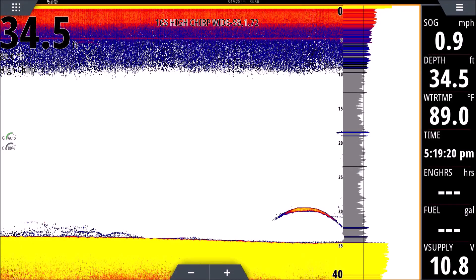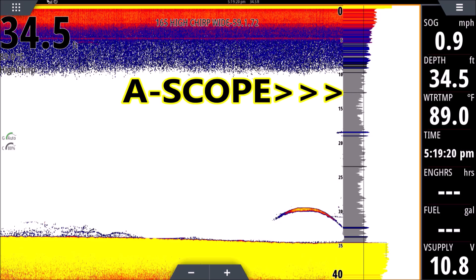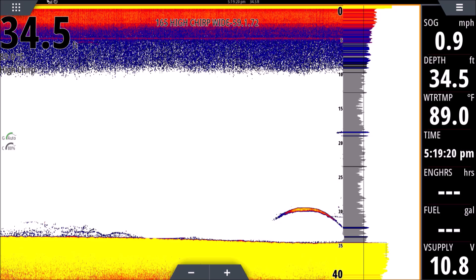Hey guys, thanks for clicking on this one. This is lesson six in the Sonar for Dummies series. I'll put links to the first five down in the description because it will definitely help if you watch those first. I'm not going to talk for very long - I'm going to get right to the video. The most common comment I receive is: where is the fish after it leaves my A-scope?